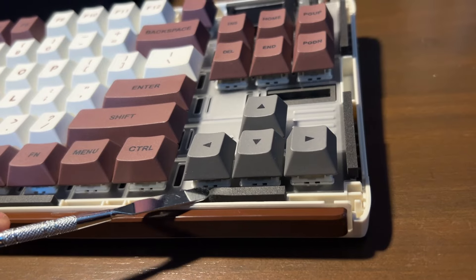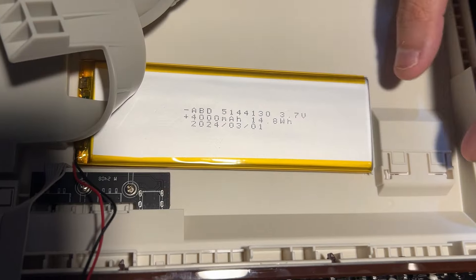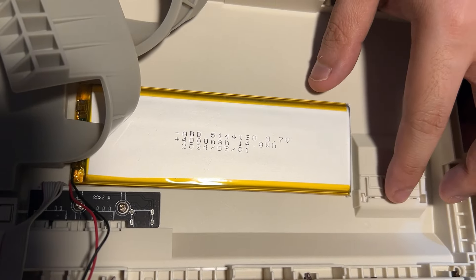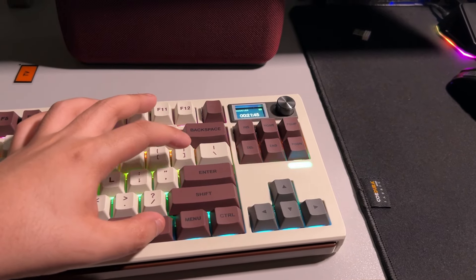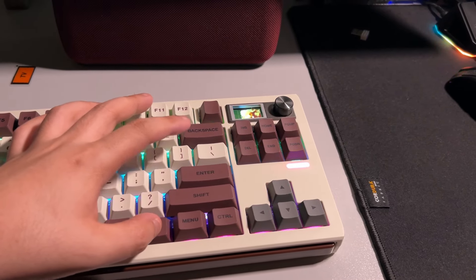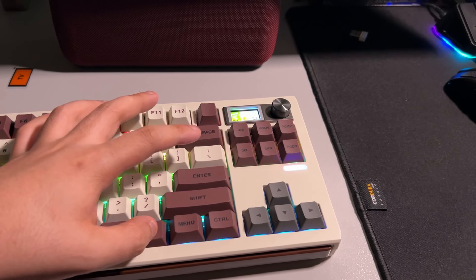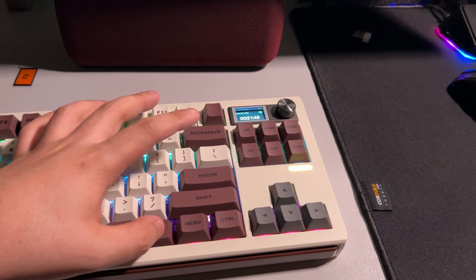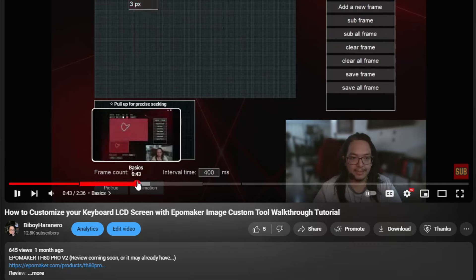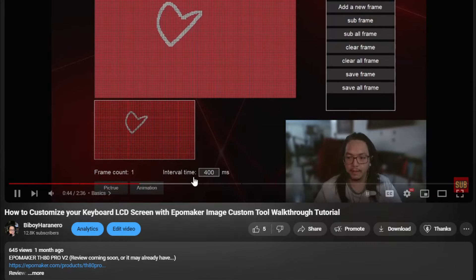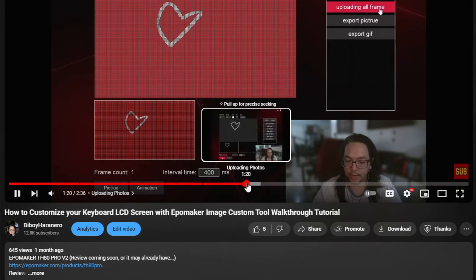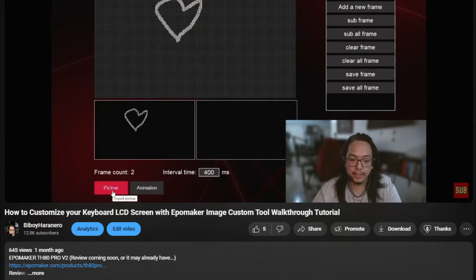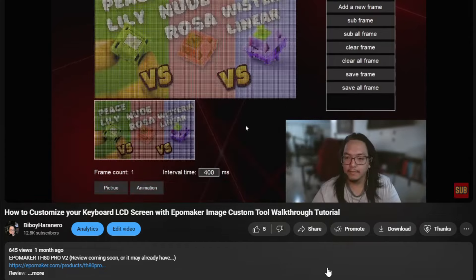This is a gasket-mounted tri-mode wireless keyboard with a battery rated at 4,000 mAh. This has a fully customizable 1.14-inch screen that allows you to upload a GIF or an image. Just download the EpoMaker custom image tool and it's pretty easy, pretty simple to do. I made a video dedicated to customizing your EpoMaker screen by the way.